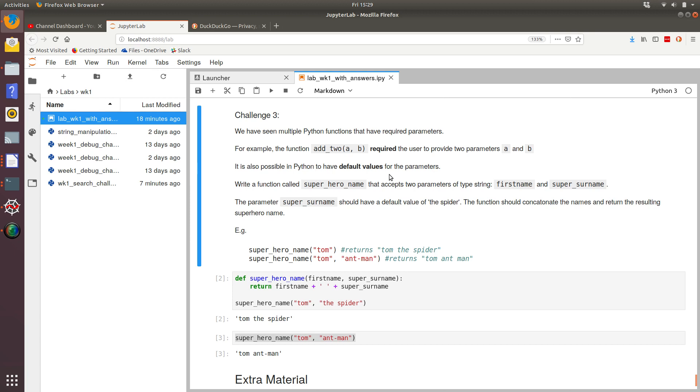So we've been given a couple of test cases. The first is superhero_name, and we've only specified one parameter, which is Tom, and that returns Tom the spider because the default value of our super surname is the spider. And then in the second test case, we've overwritten the value of super surname, the default value with Antman. So what returns is Tom Antman.